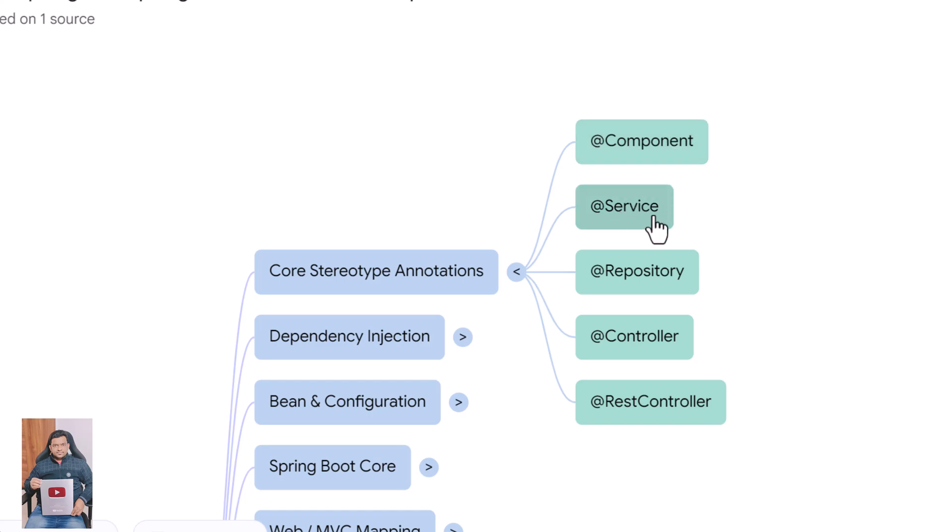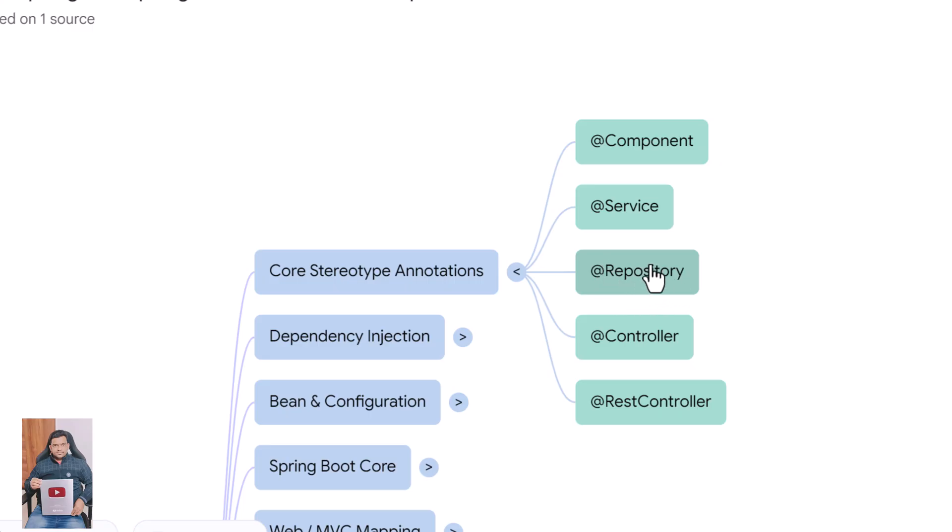@Service is used for business logic layers and tells Spring that this class performs service operations. @Repository is used for data access classes and also enables automatic exception translation. @Controller marks a class as a Spring MVC controller that handles web requests.